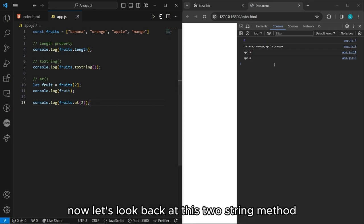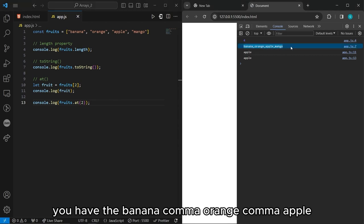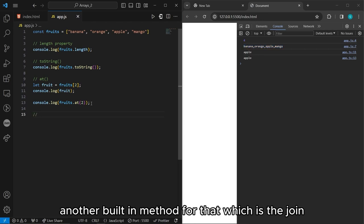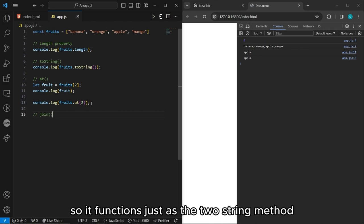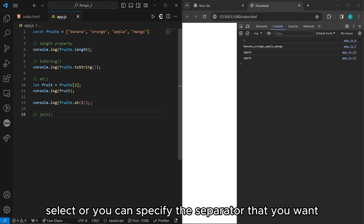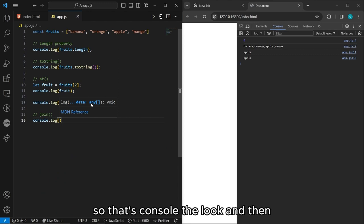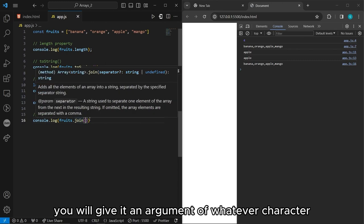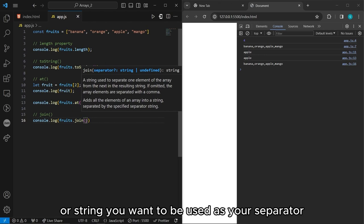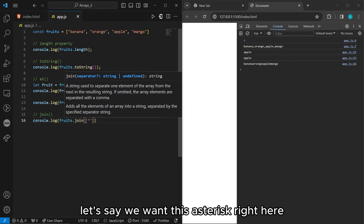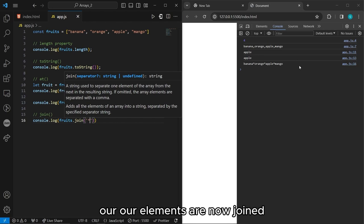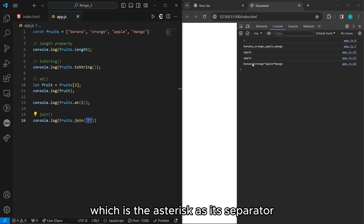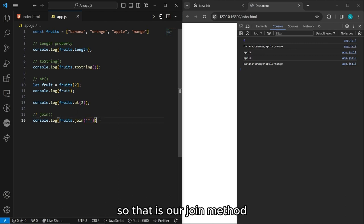Looking back at the toString output — banana, orange, apple, mango — what if you want a different separator other than a comma? You have another built-in method for that: join(). It functions just like toString but you can specify the separator you want. Let's print that with console.log and fruits.join('*'). There is our array joined as a string with the asterisk as its separator instead of the default comma. That is our join method.